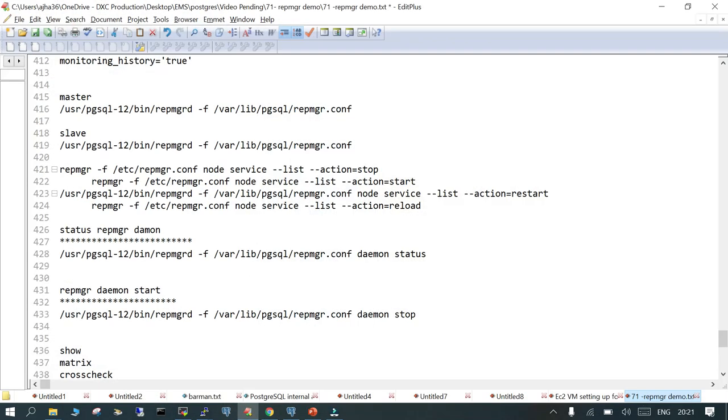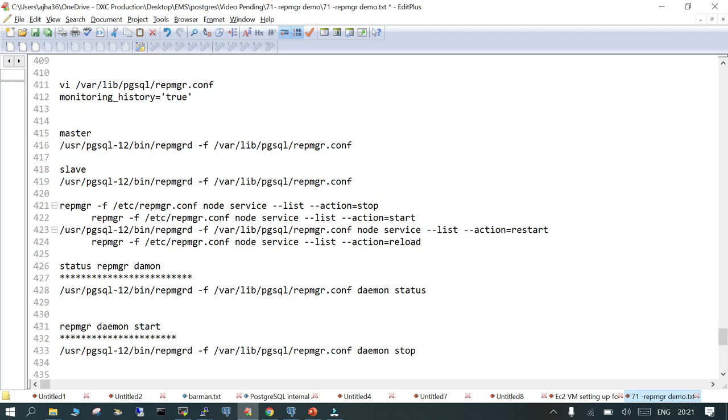This is going to take its own time. As a prerequisite when you are doing repmgr, make sure that SSH without password is working fine before you execute this command. Otherwise during the dry run it is going to give you an error and it is not going to work. I hope this basic setup is going to help, and maybe in some other demo we will see how to actually perform the fast mode of failover or switchover.